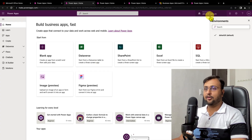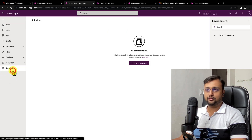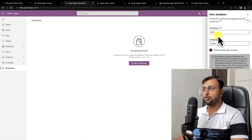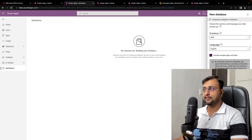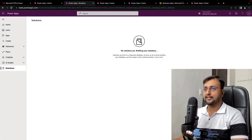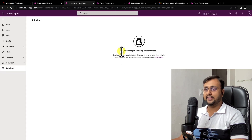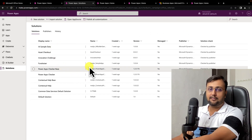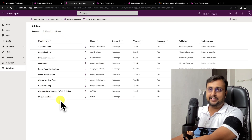First, in the default environment let's go to the solution. There is an option to create a database, so let's click on it. Here you need to select the currency and language and then create the database. It is creating the database — let's refresh. It is saying 'No solutions yet, building your database.' Once the database is created, it is showing the different solutions available out of the box.